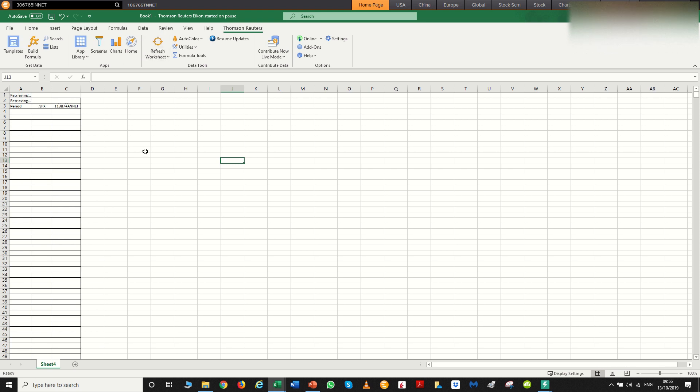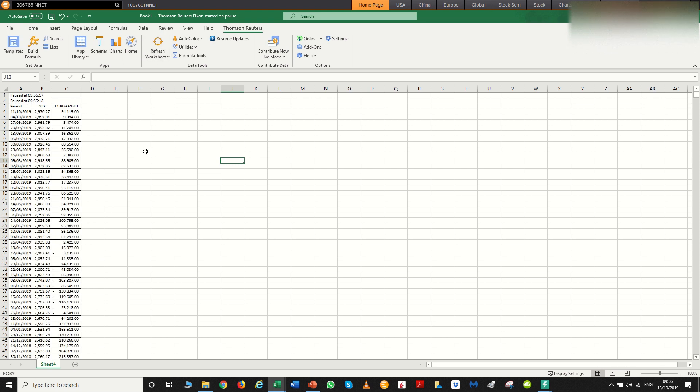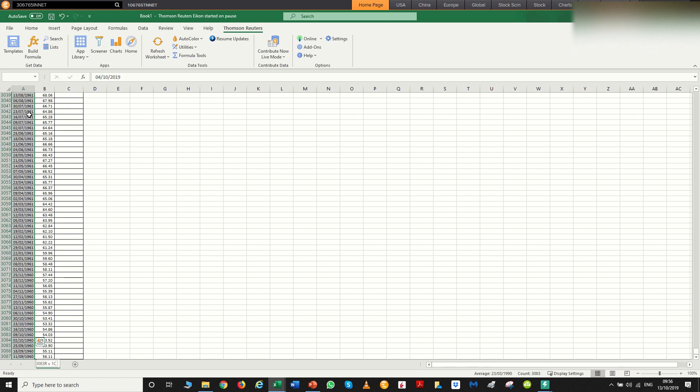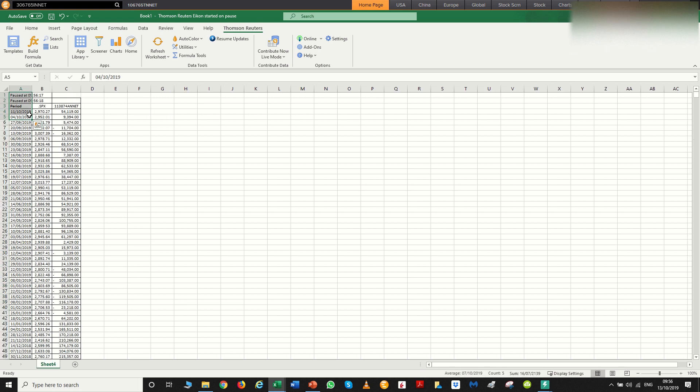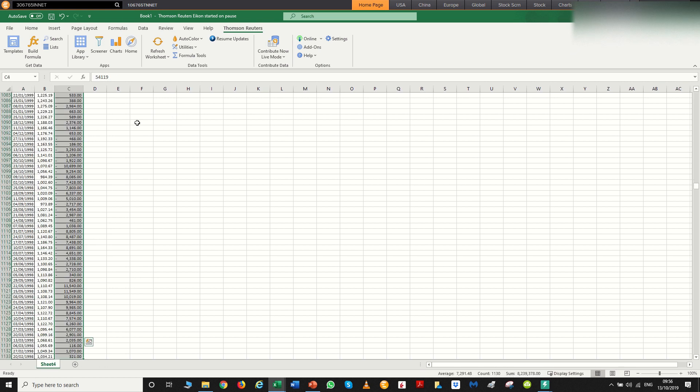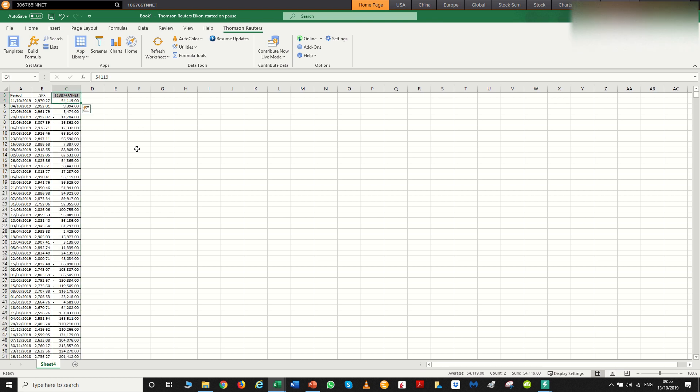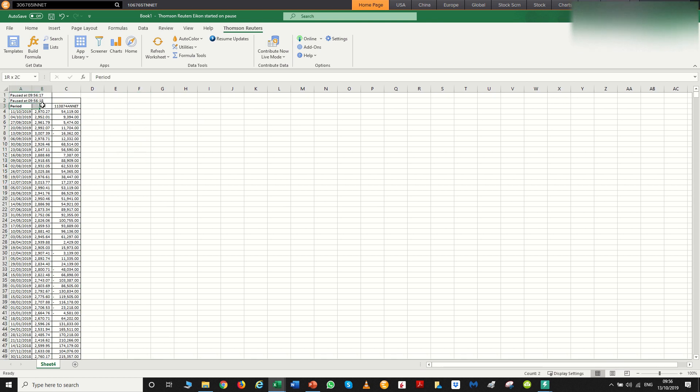So we're looking at the net long, the net positioning of hedge funds using this code here for the S&P 500. So I've just clicked refresh, and we've got data for the S&P going back to 1960, and then we've got the positioning going back to 1998, which is a lot of data. So that's around 30 years worth of data there.